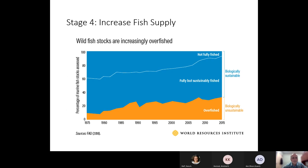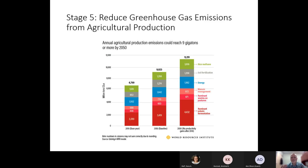Stage 4 — which I won't cover in detail since it doesn't much apply to North Dakota — is to increase fish supply. Current global fish supplies are unsustainable and overfished, requiring attention from state and federal governments to protect them and meet global food demand. Stage 5 is to reduce greenhouse gas emissions, as indicated by the Congressional Act — reducing the environmental impact of agriculture is an important aspect of sustainable agriculture.